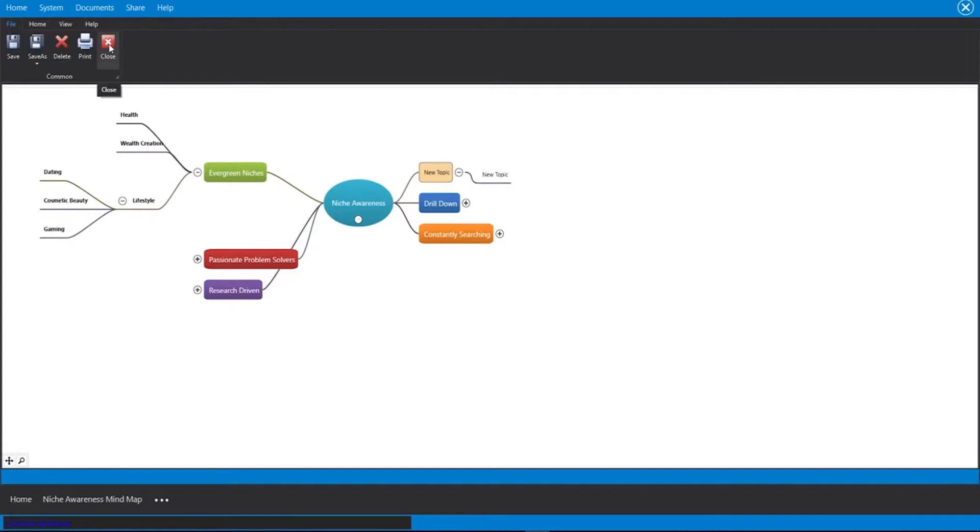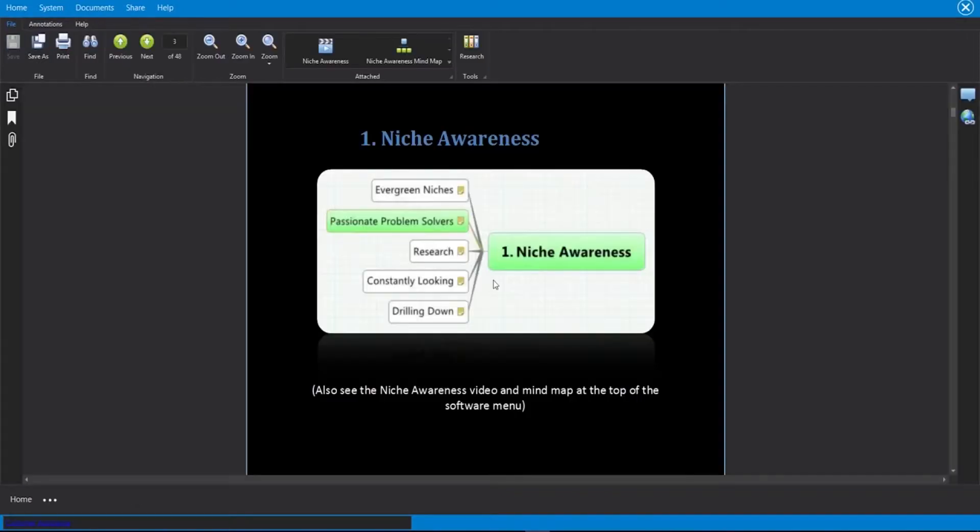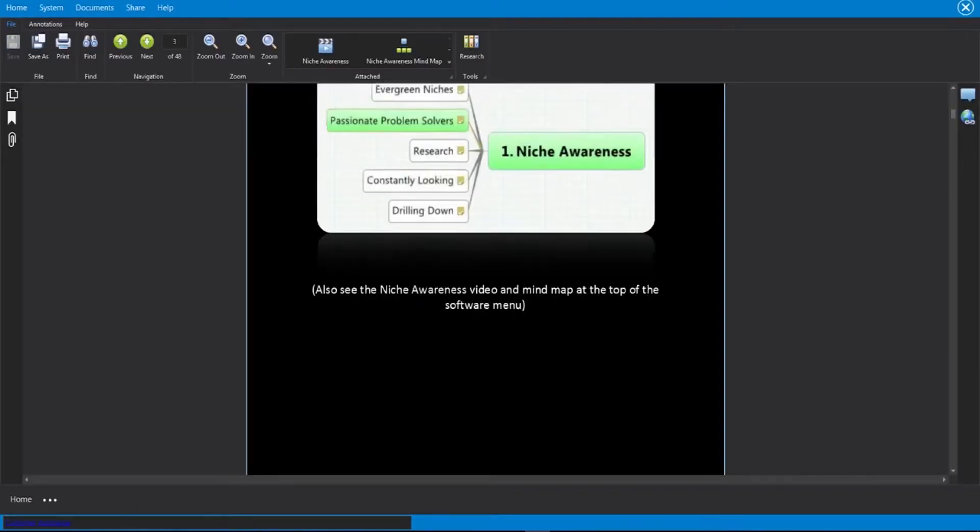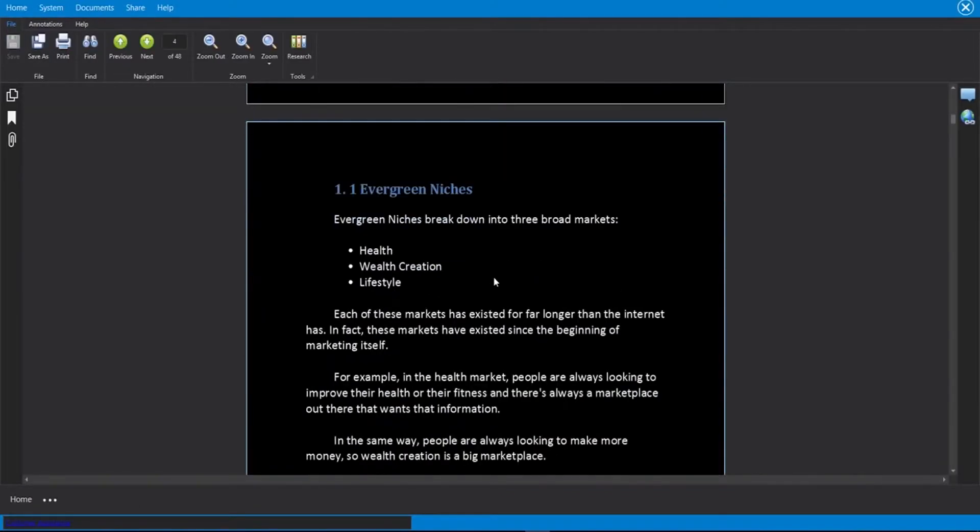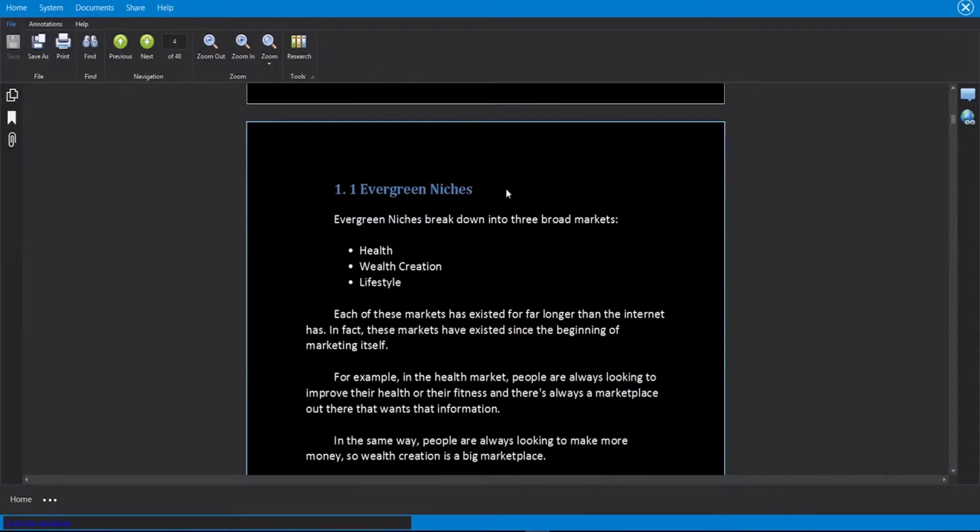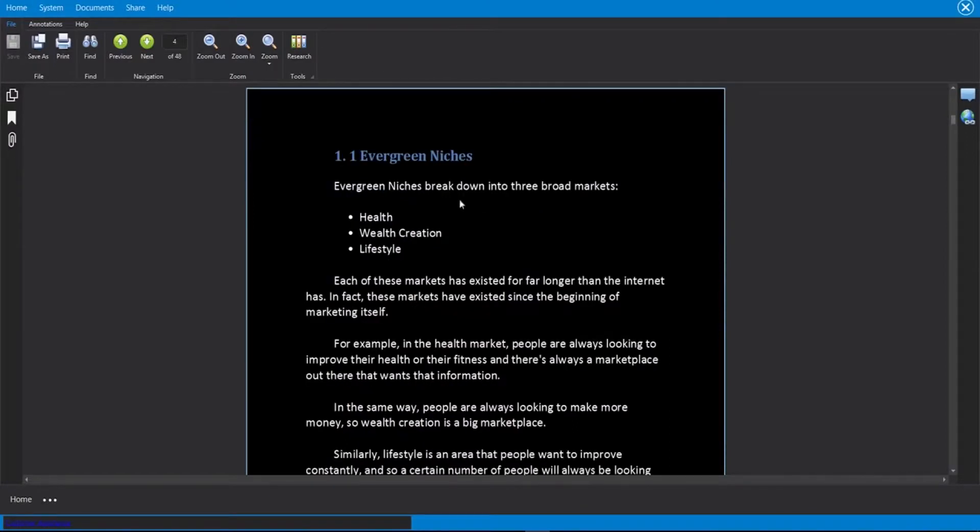I'm going to go ahead and close out of this. And each page is different. So if I scroll past this page, you will see that video and that mind map goes away because it was linked directly to that page with the content on that page.